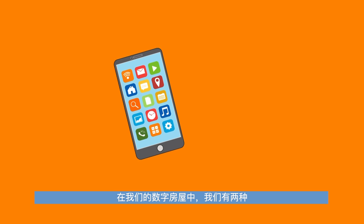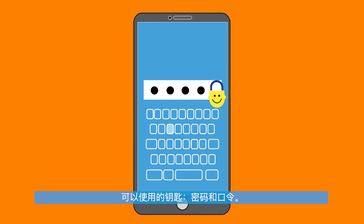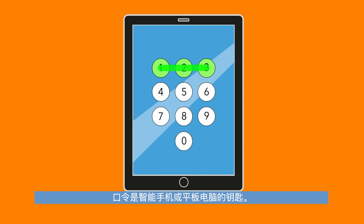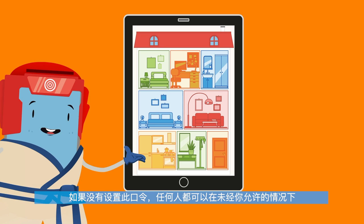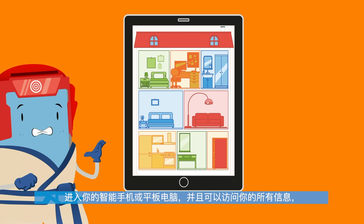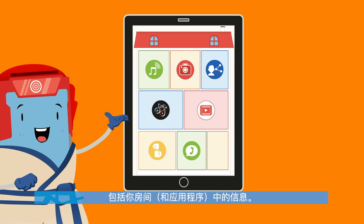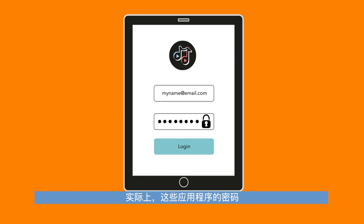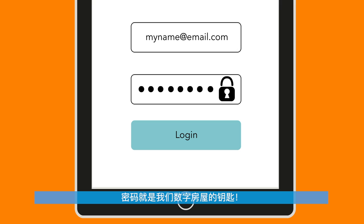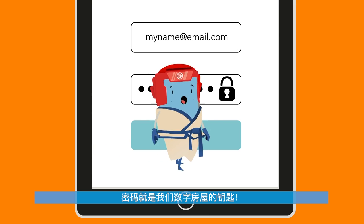In our digital house, we have two kinds of keys that we can use: a password and a passcode. A passcode is the key to your smartphone or tablet. Without this code, any person can enter your smartphone or tablet without your permission and can access all your information, including those inside your rooms and apps. In fact, the passwords of the apps are saved in your smartphone or tablet and you can access them without having to use their passwords every time. A password is instead the key to the doors of your rooms.